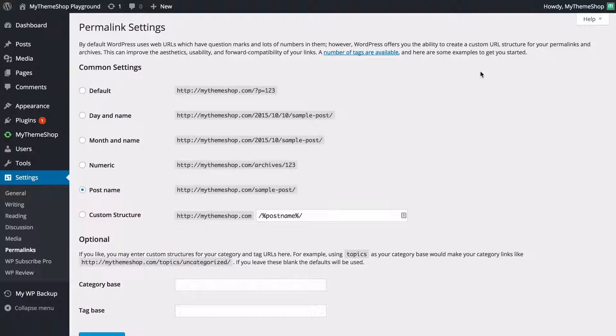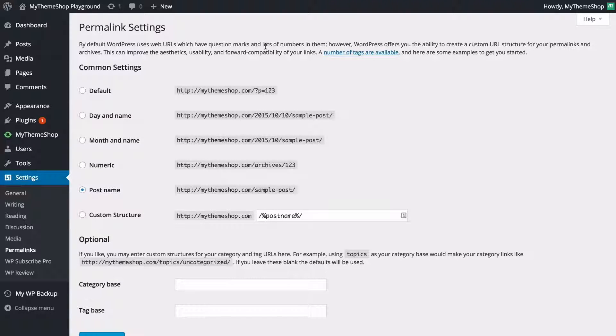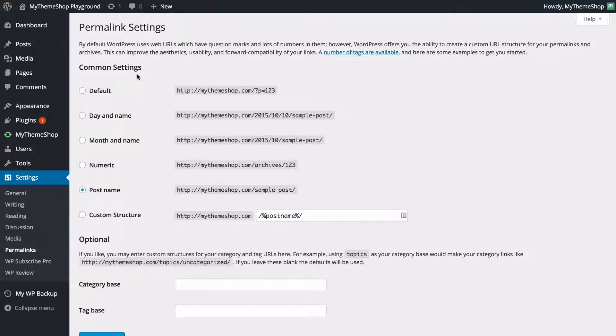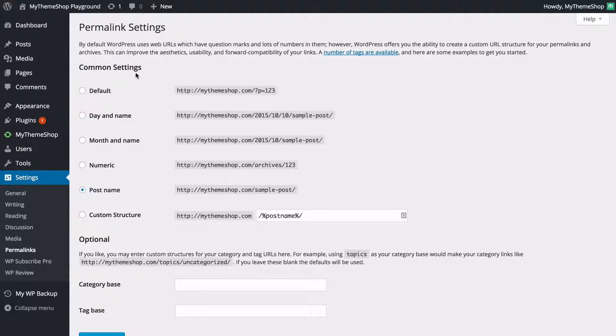So here we're going to see the permalinks settings page and you've got a number of different options for displaying how your permalinks are displaying on your site. The first option you're going to see is common settings and this is what WordPress calls the standard options for changing your standard permalink structure.